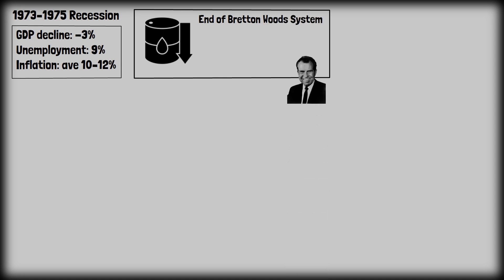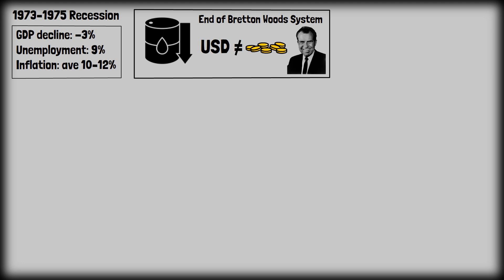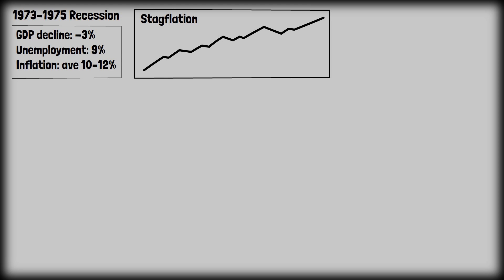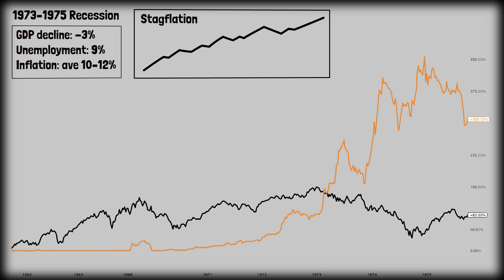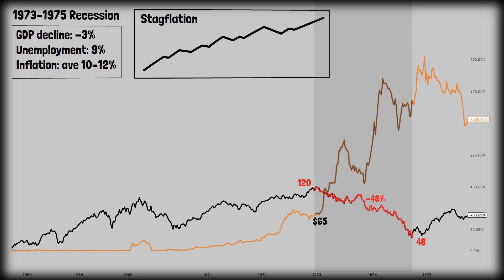1973 to 1975 recession: GDP declined roughly 3%, unemployment peaked at 9%, and inflation averaged 10–12%. Main causes were the oil crisis, the end of the Bretton Woods system after Nixon took the US off the gold standard in 1971, and stagflation — inflation soared above 10% while economic growth stalled. The 1973–1974 bear market was one of the most severe global stock market drawdowns since the Great Depression. The S&P 500 dropped from 120 points down to 48 points in 21 months — a 48% drop — while gold skyrocketed from $65 per ounce to $150 per ounce in the same period, a 130% increase.